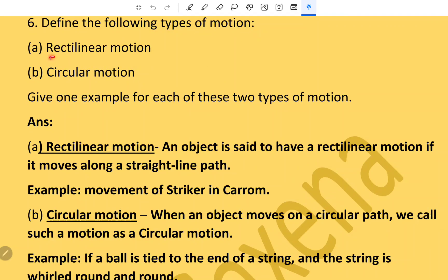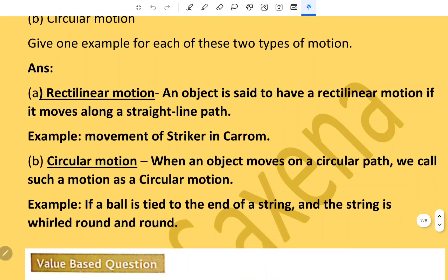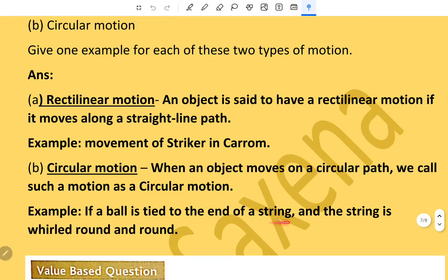Define rectilinear motion and circular motion, and give one example of each. Rectilinear motion: an object is said to have rectilinear motion if it moves along a straight line path — example, movement of a striker in a carom board. Circular motion: when an object moves on a circular path, we call such motion as circular motion — example, a ball tied to the end of a string and whirled around and round.